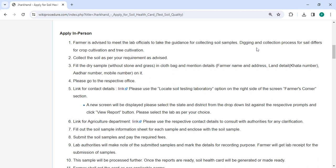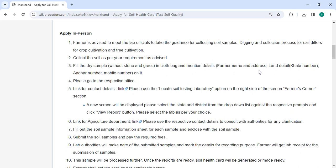Learn the process of collecting soil for crop cultivation and tree cultivation. Once you've collected the soil, fill a cloth bag with the dry sample. Remove any stones or glass and clearly label it with your name, address, land details, Khata number, and mobile number.